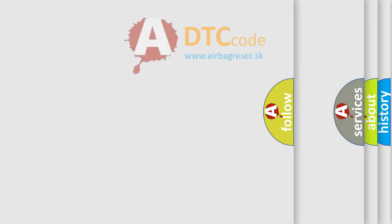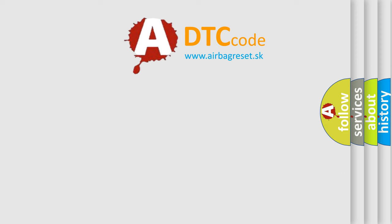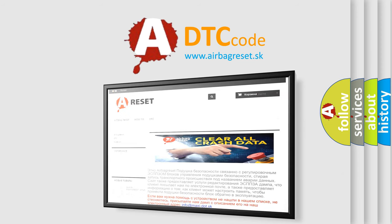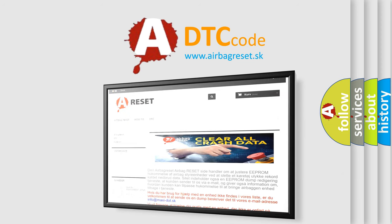The Airbag Reset website aims to provide information in 52 languages. Thank you for your attention and stay tuned for the next video.